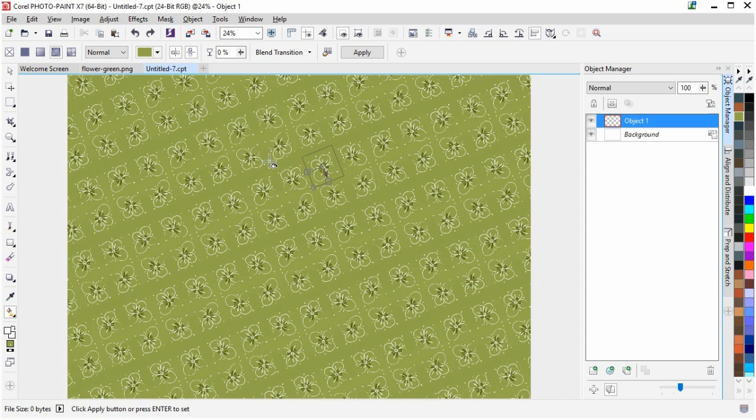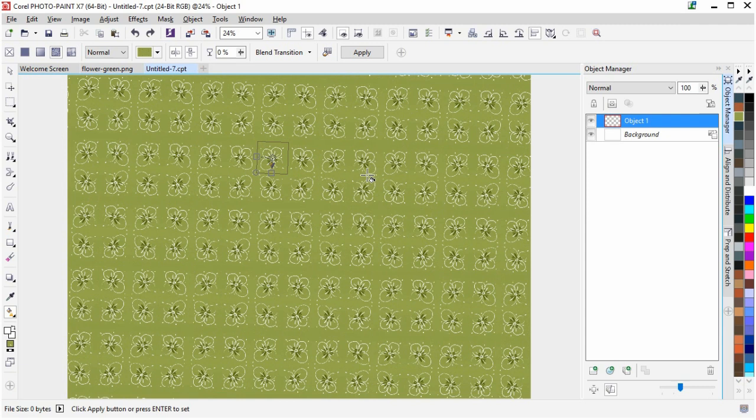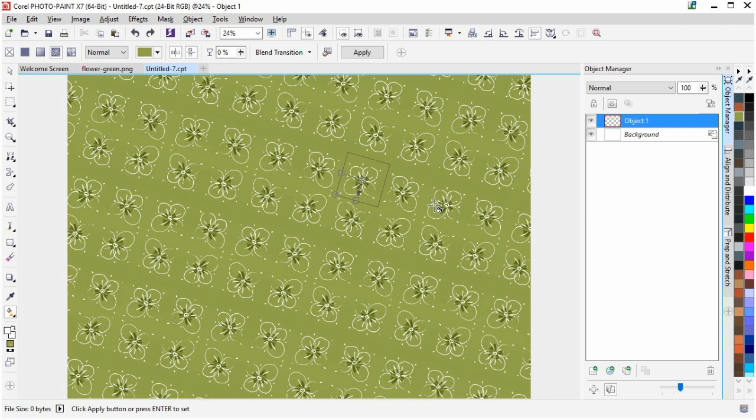So have fun creating patterns, my friends, and have fun creating. That was pretty fast, wasn't it?